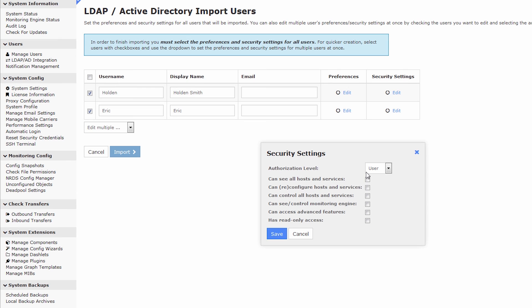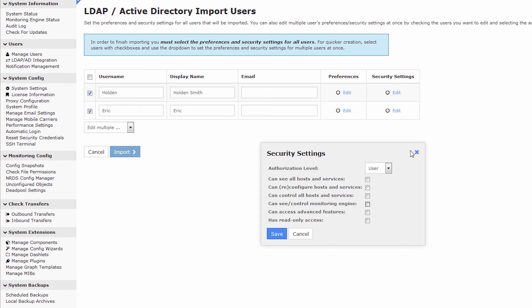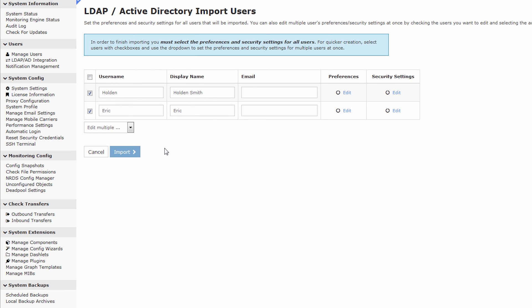In terms of security settings, you can make these users administrators at this screen if you'd like to, or you can delegate their privileges in a little more granularity by clicking on these individual options. So once that's all said and done, this looks pretty good to me except I haven't filled out any emails, so I'll just do Holden at example.com and Eric at example.com.